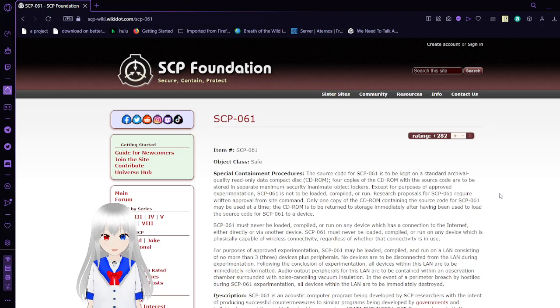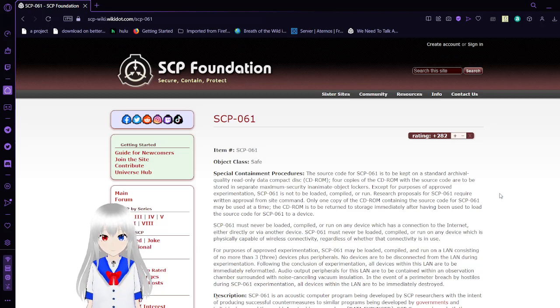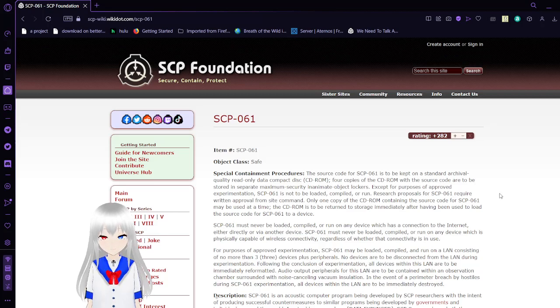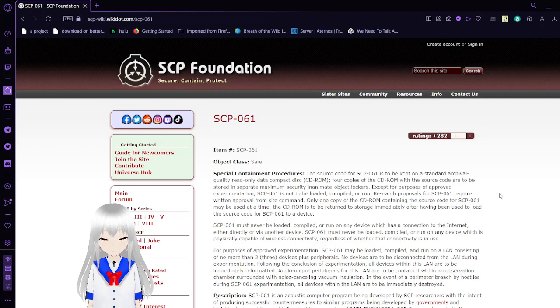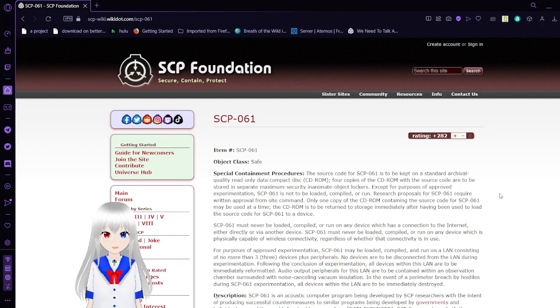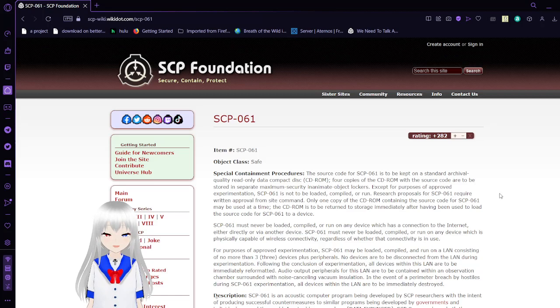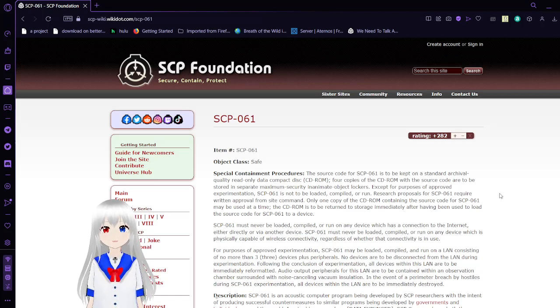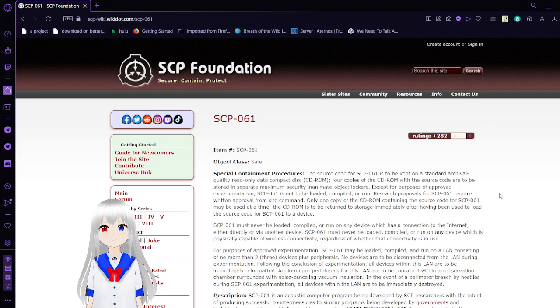Just give me a minute here. Alright, here we are. Auditory Mind Control. Item number, SCP-61. Object Class, Safe.